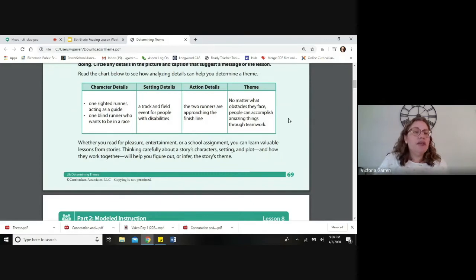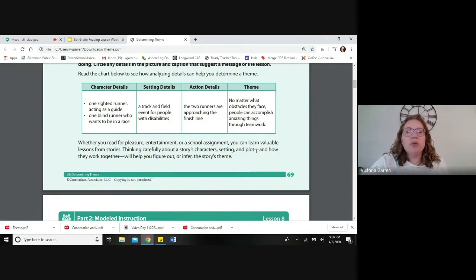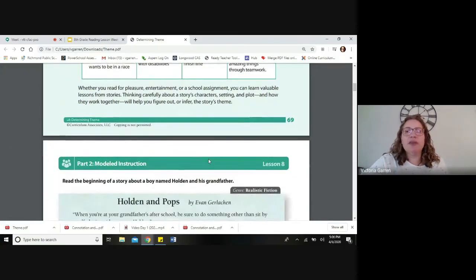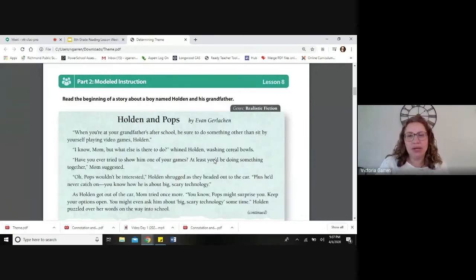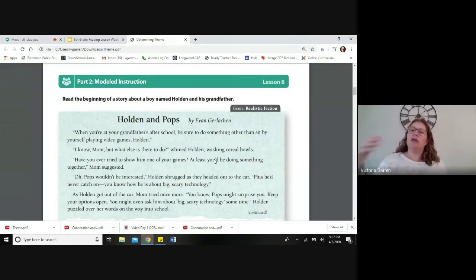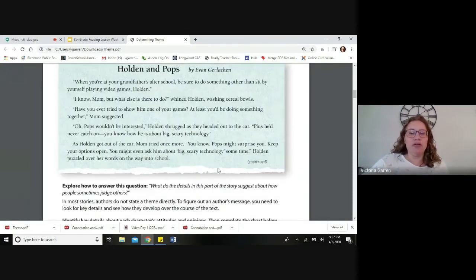Looking at the chart provided, it gives details about the characters, the setting, and what the characters are doing, then the theme. One theme identified is: no matter what obstacles they face, people can accomplish amazing things through teamwork. Another theme is to always help others, especially those in need. Tomorrow, as practice at the beginning of our lesson, I'll provide a picture where you'll have to look at it and determine its theme, so we'll practice that more tomorrow.